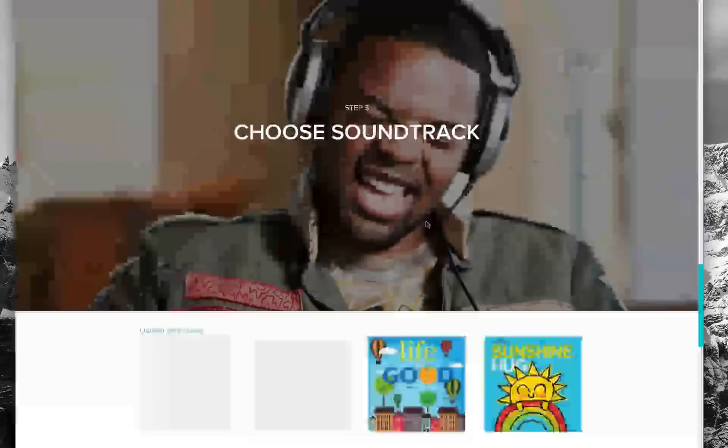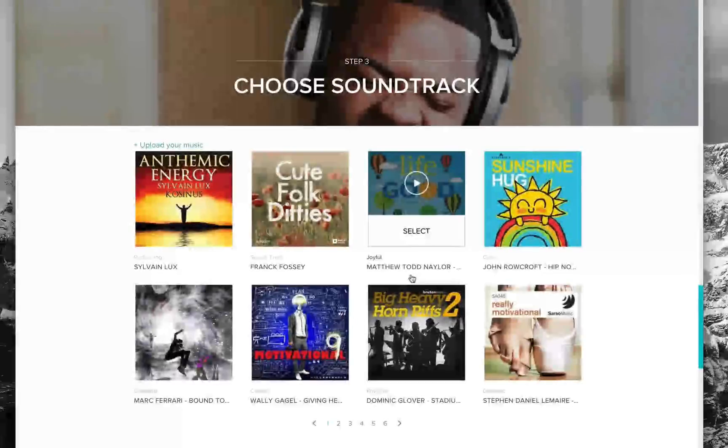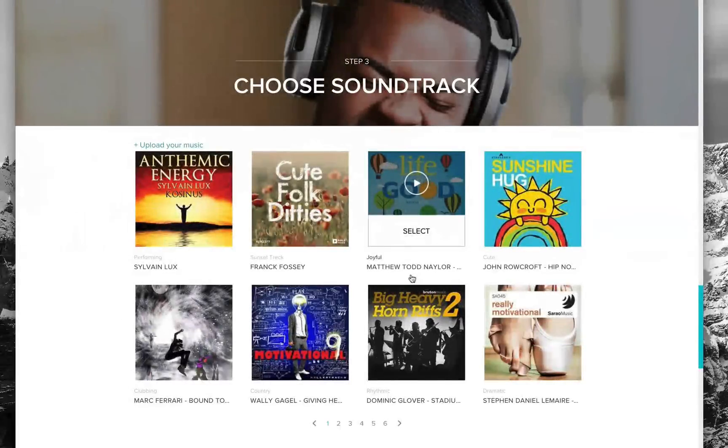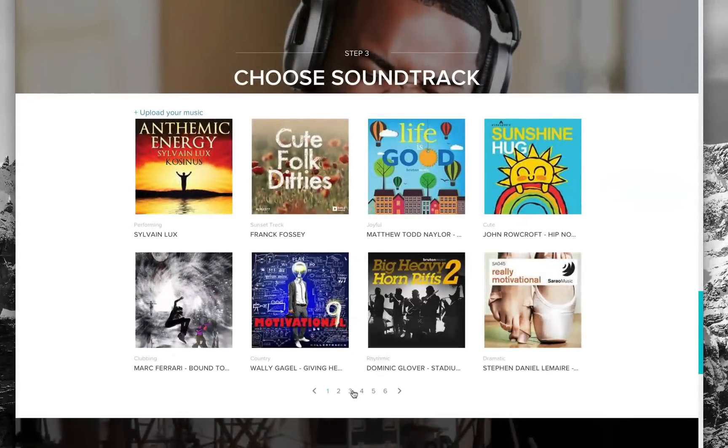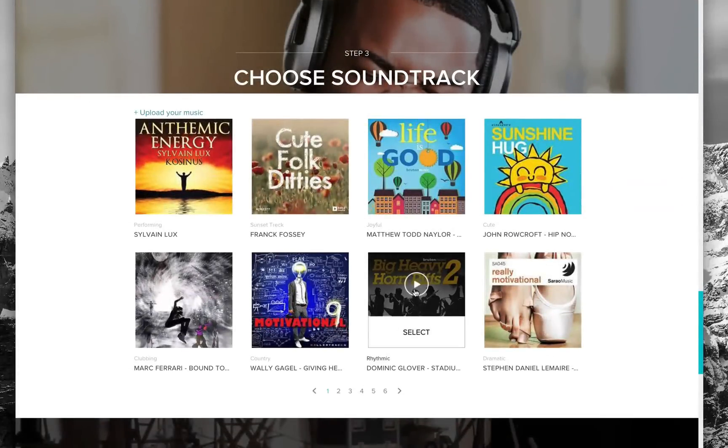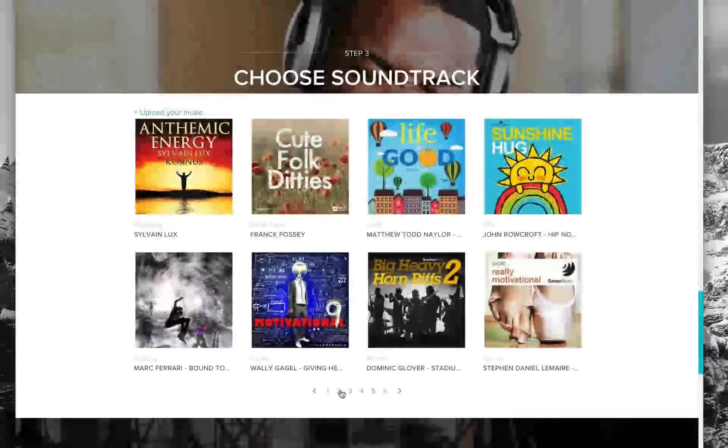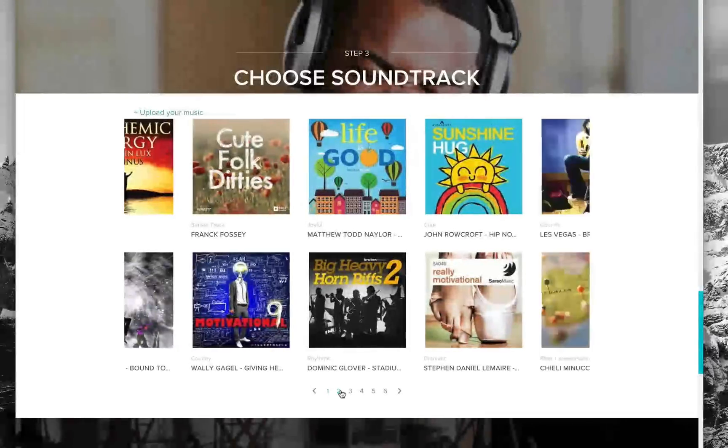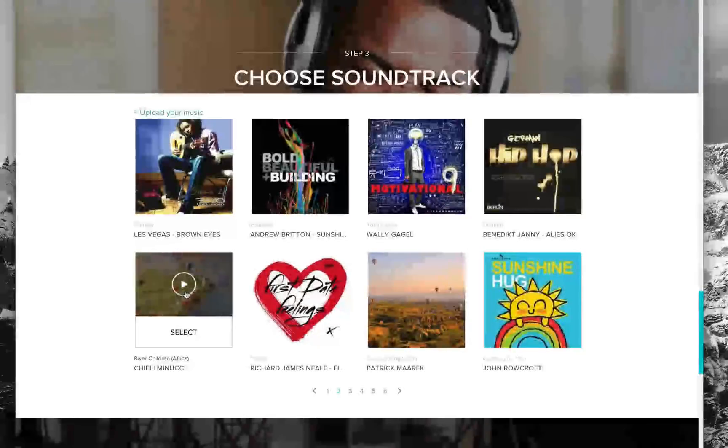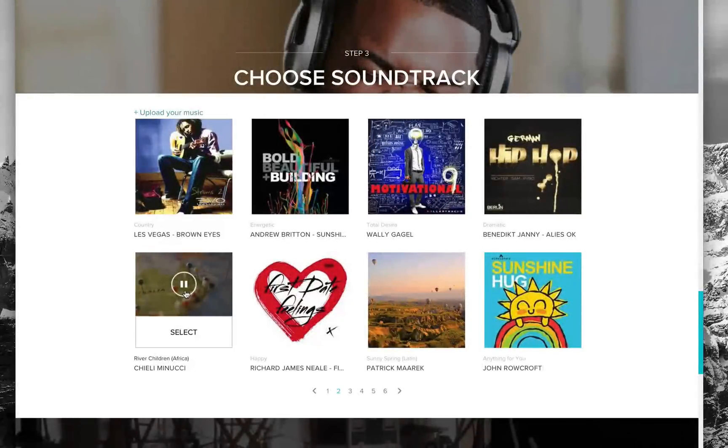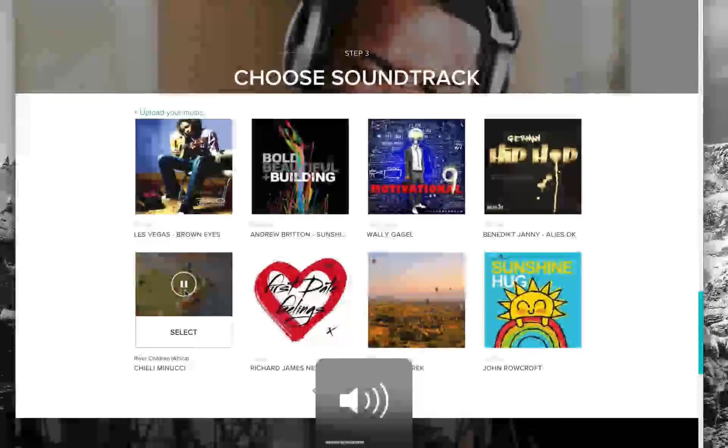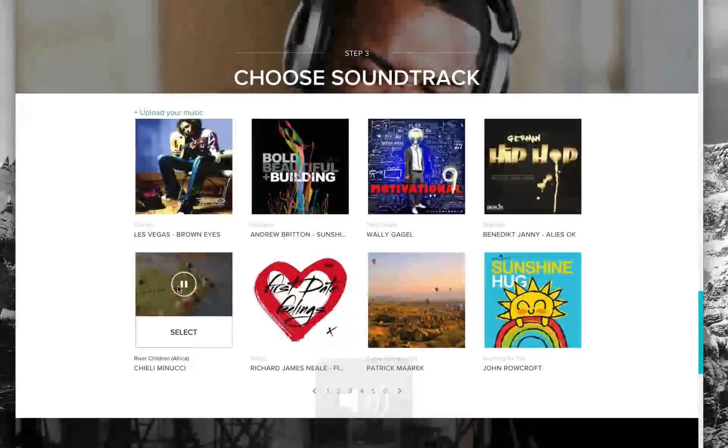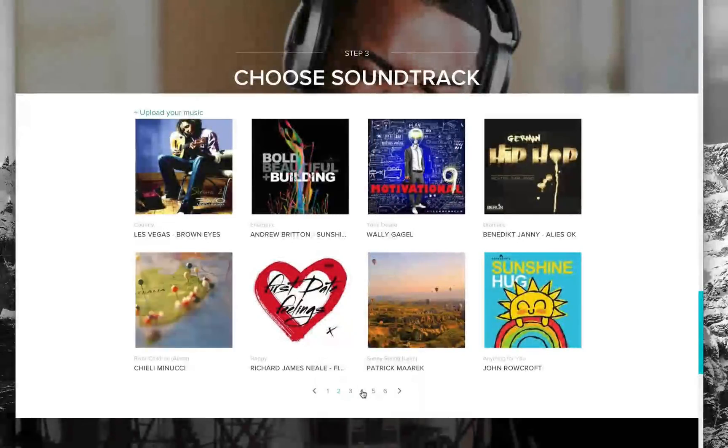From here we can sample some of the tracks that they offer. Here's some great soundtracks. You can listen to them, go through and see what they sound like. Let's play this one for example.